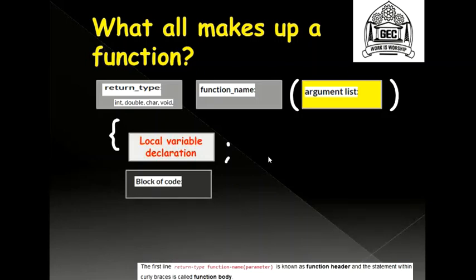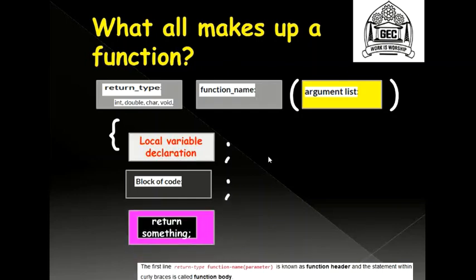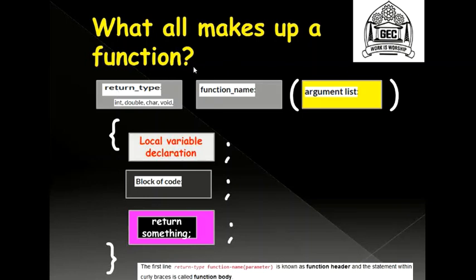After you put your local variable declaration in place, you write your statements or the block of code that you want your function to perform. After writing your block of code, you return whatever you want. That is, in this case you will be returning the sum, and then close your function body, but make sure you place semicolons wherever required. Now from this curly brace to this curly brace, this is your function body and this is your function header. The function is made up of function header and function body.